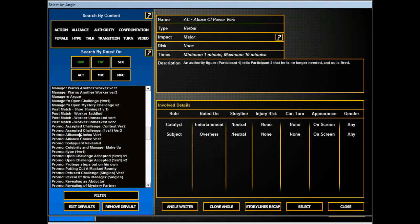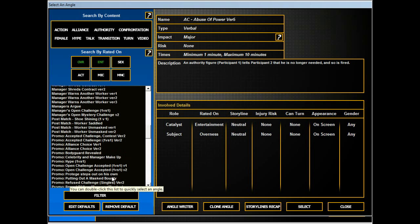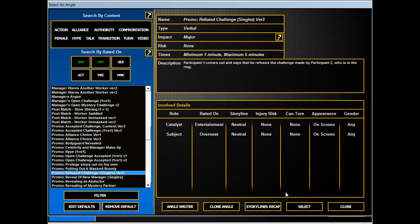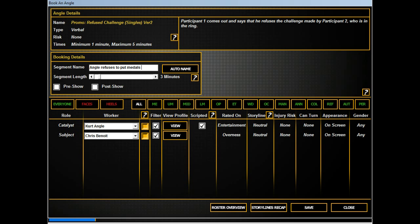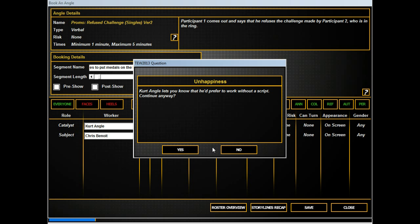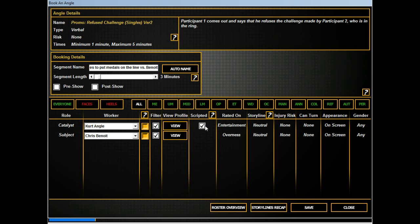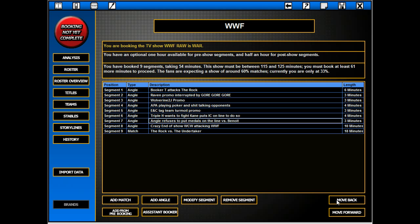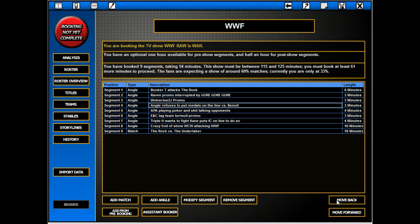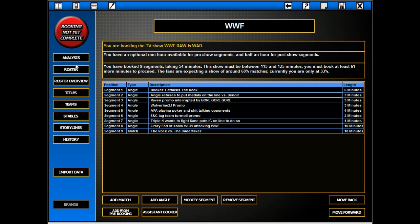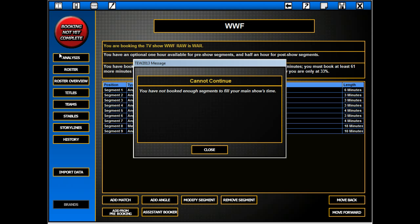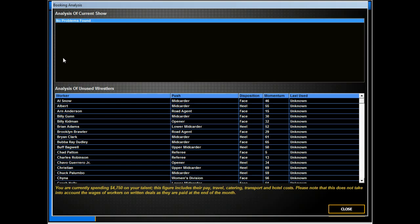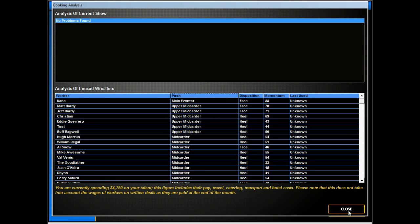Alright. We'll just say, I don't know where in this it was but, Angle refuses to put medals on the line versus Benoit. He won those with a broken freaking neck, so why would he put them on the line versus a freak like Benoit.